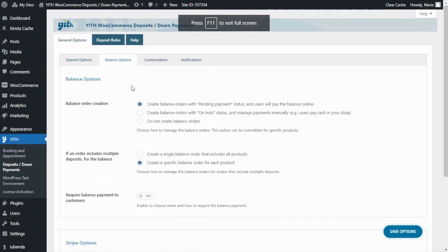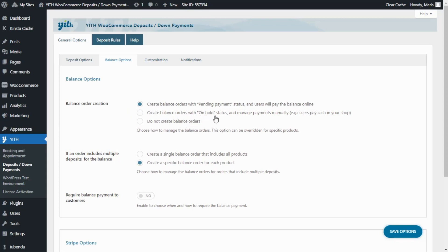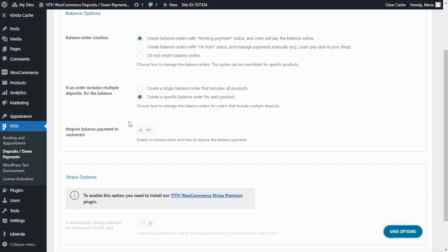Here, first of all, we can decide how to manage the balance order creation. And for this, we have available three options. We can either create balance orders with a pending payment status and have users pay the balance online. Or we can create balance orders with an on hold status and in this case manage the payments manually. For example, allow users to pay in cash directly in the shop or do not create balance orders.